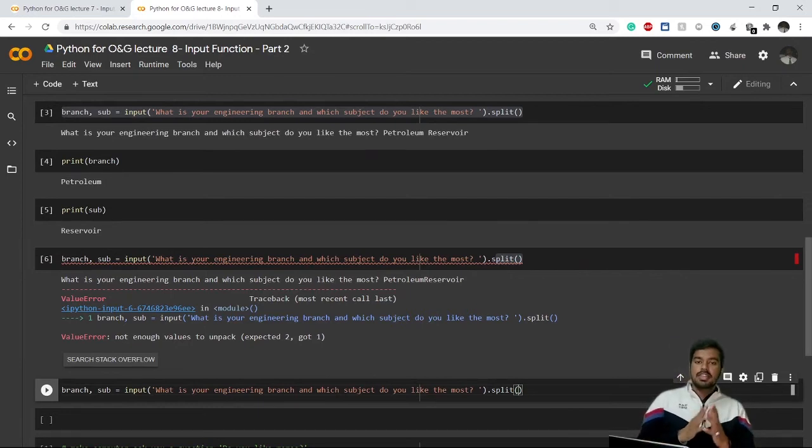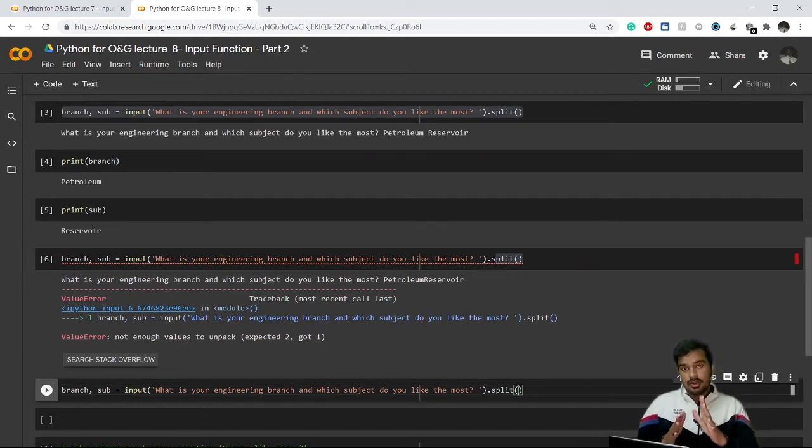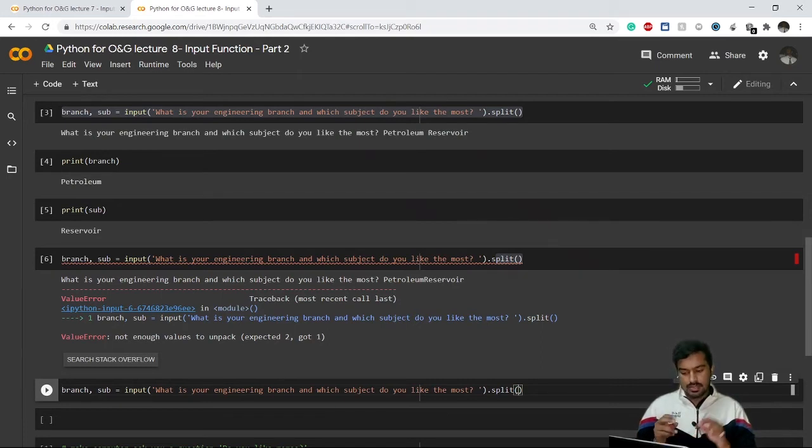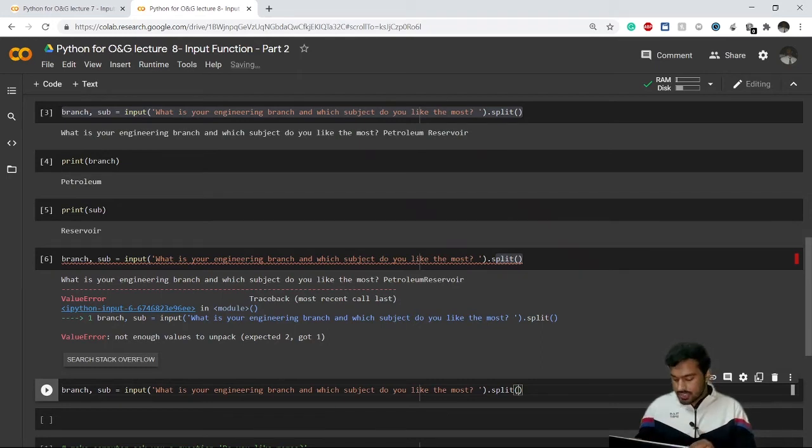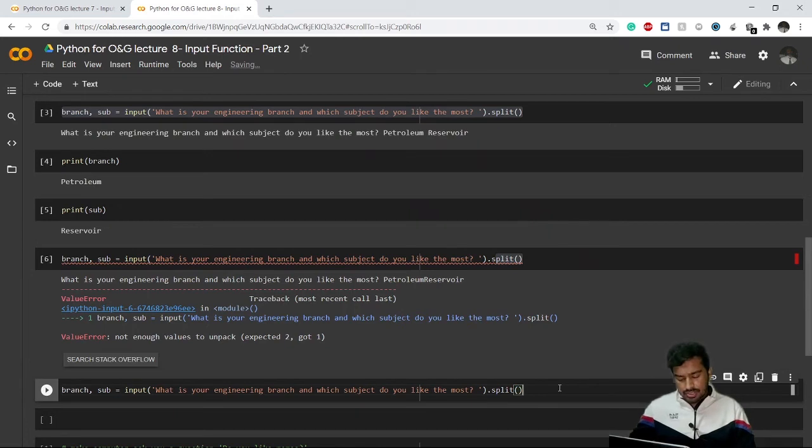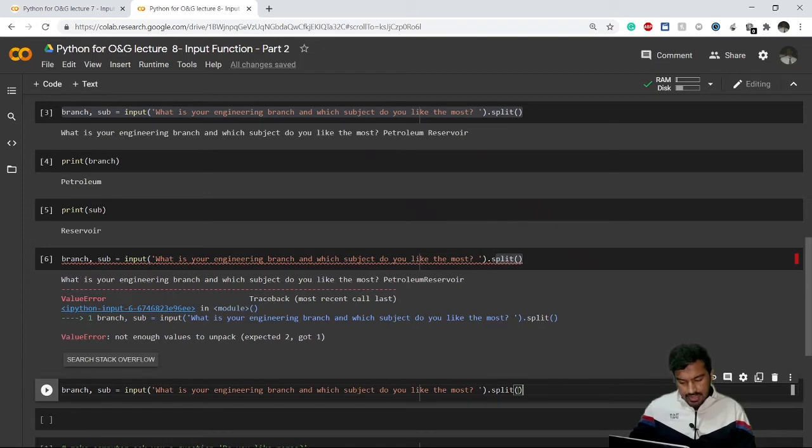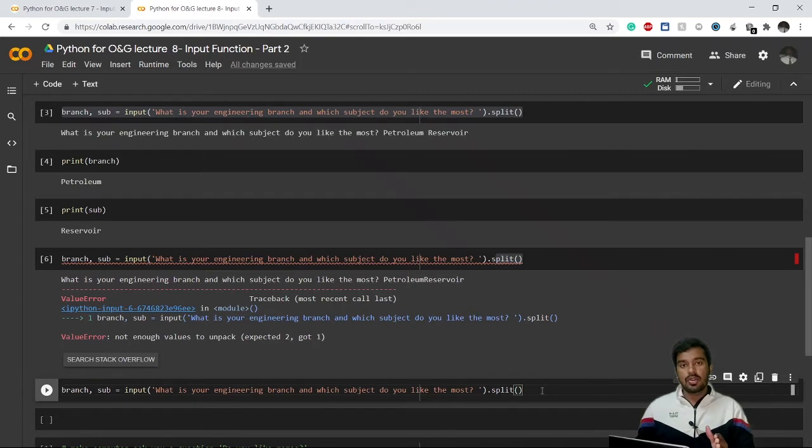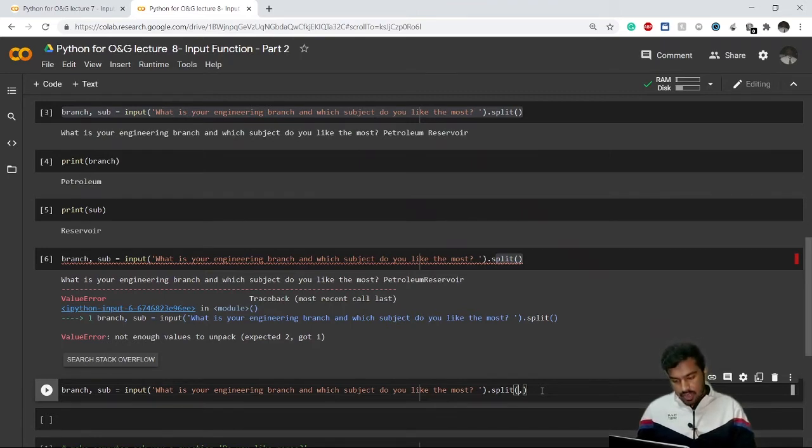The space bar is initially programmed by default, so that if we are separating by space, it means there are two answers. We can change that by making a few changes in the split function. What we can do is inside the parentheses of split method, just write the character you want to separate with. Let's say I write comma - you just have to write this comma in single quotes.